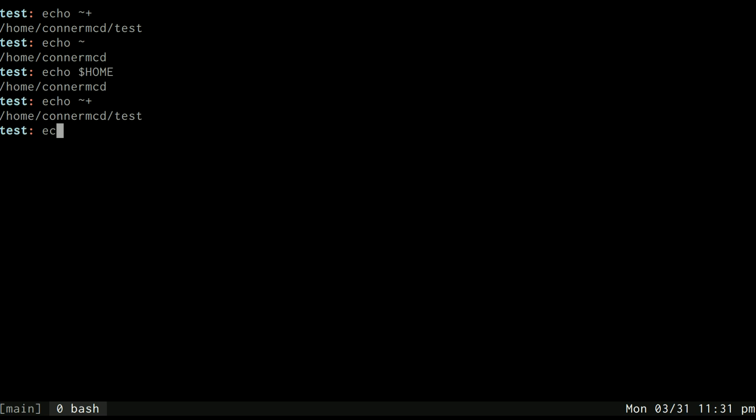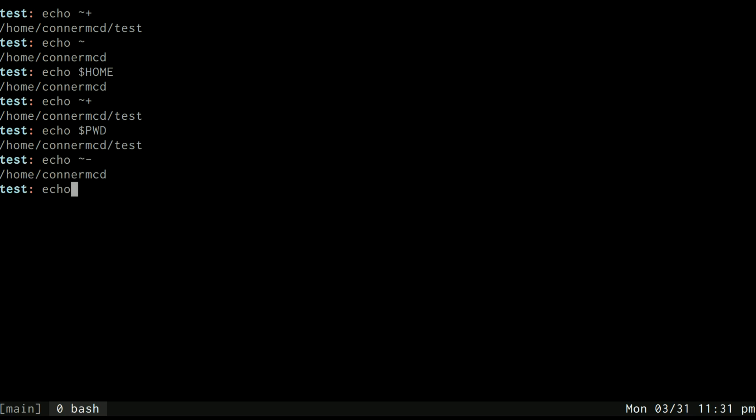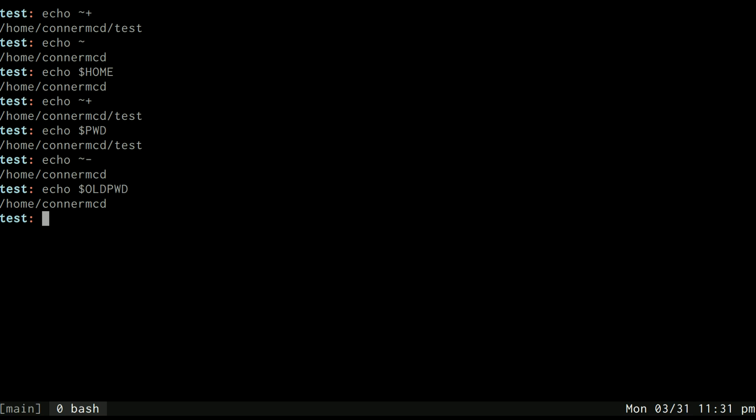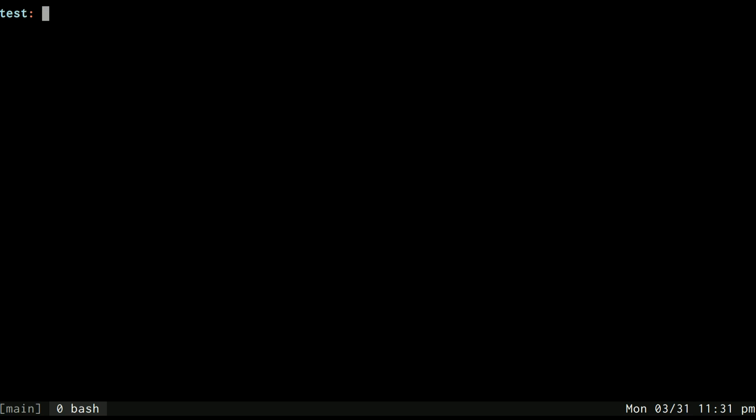If I do tilde dash, then it gives me my old present working directory, which is the same as when you do cd dash. It's just changing this dash to old present working directory, which is whatever that directory is. So a lot less magic than maybe you once thought there was, but it is magical. Once you understand how it's working you can get things done a lot quicker.